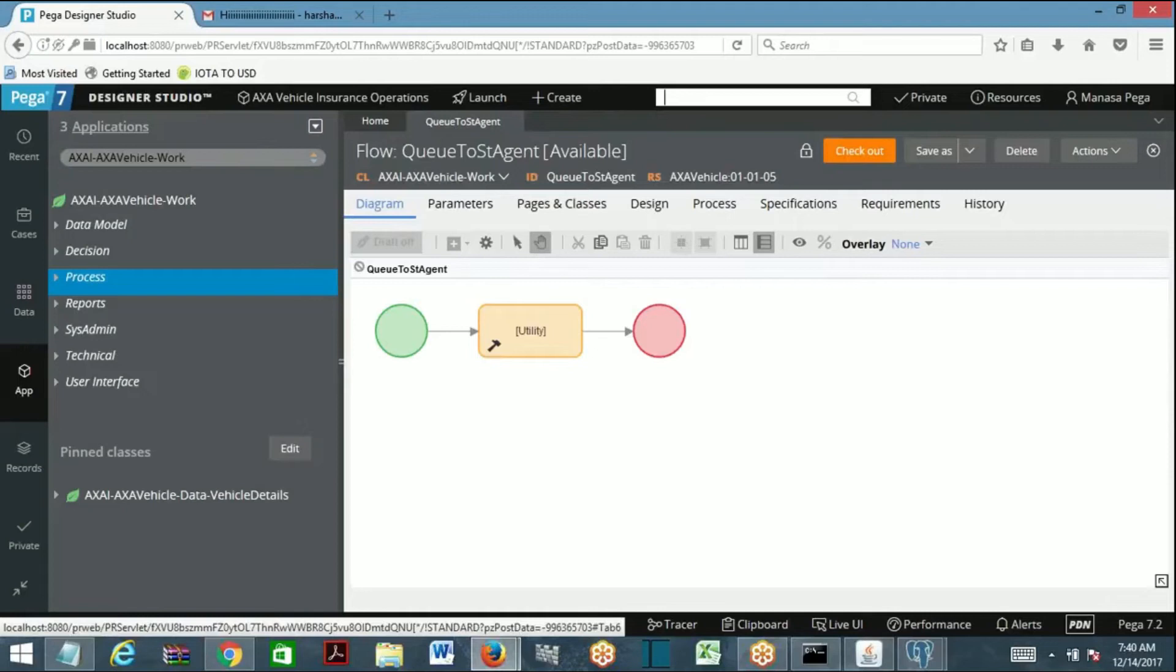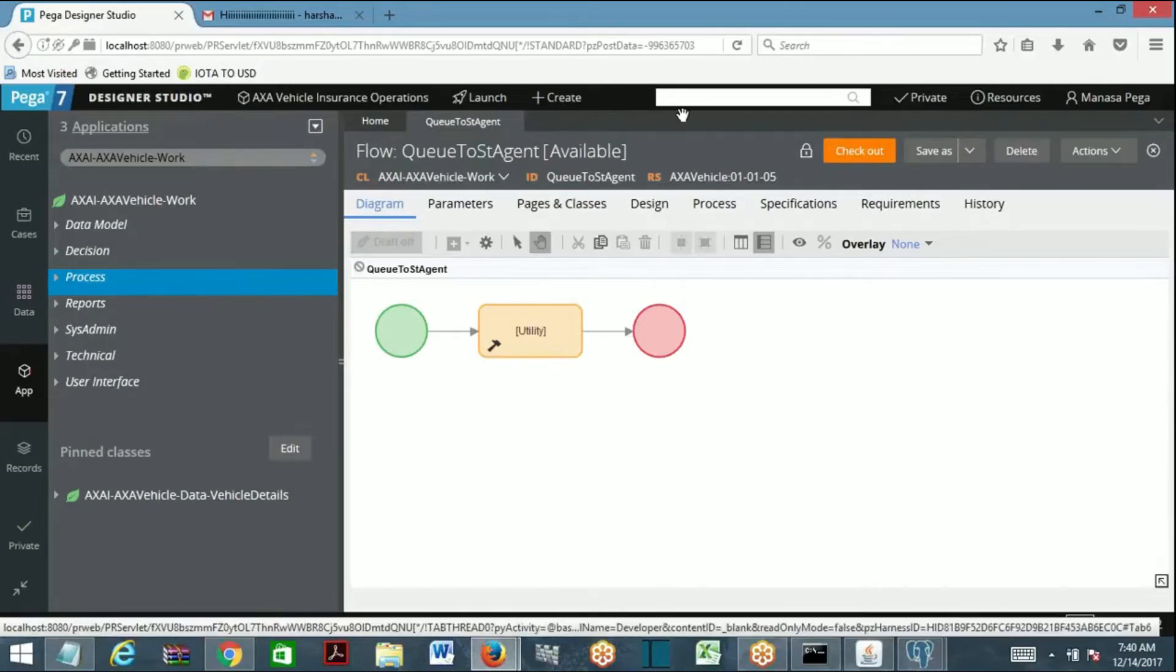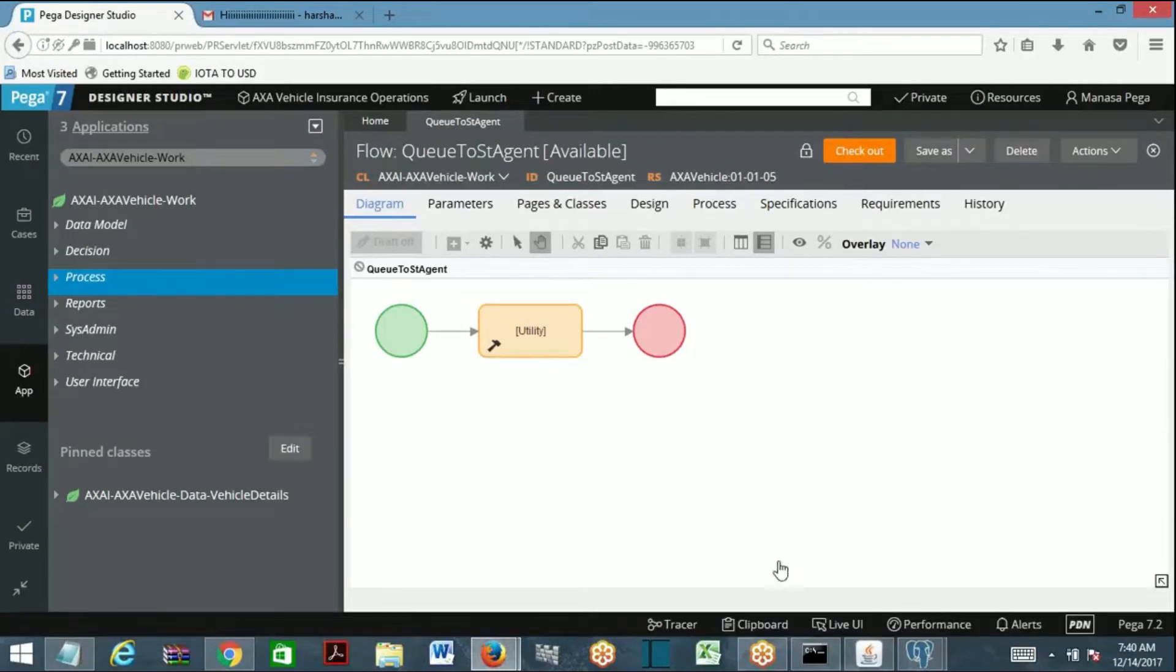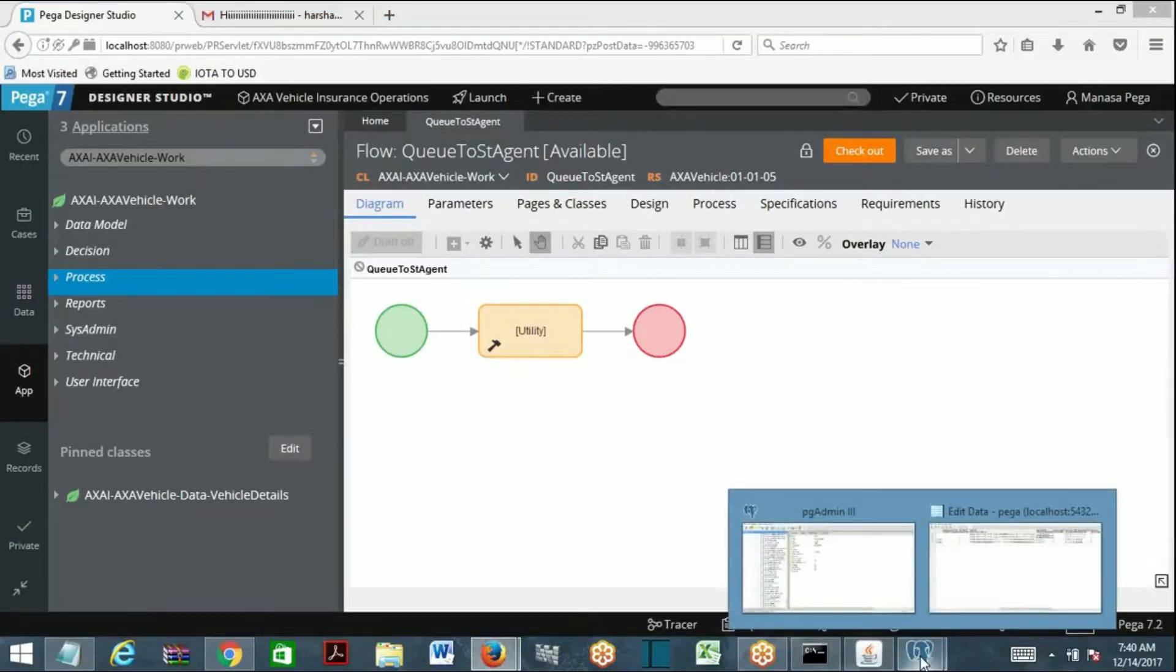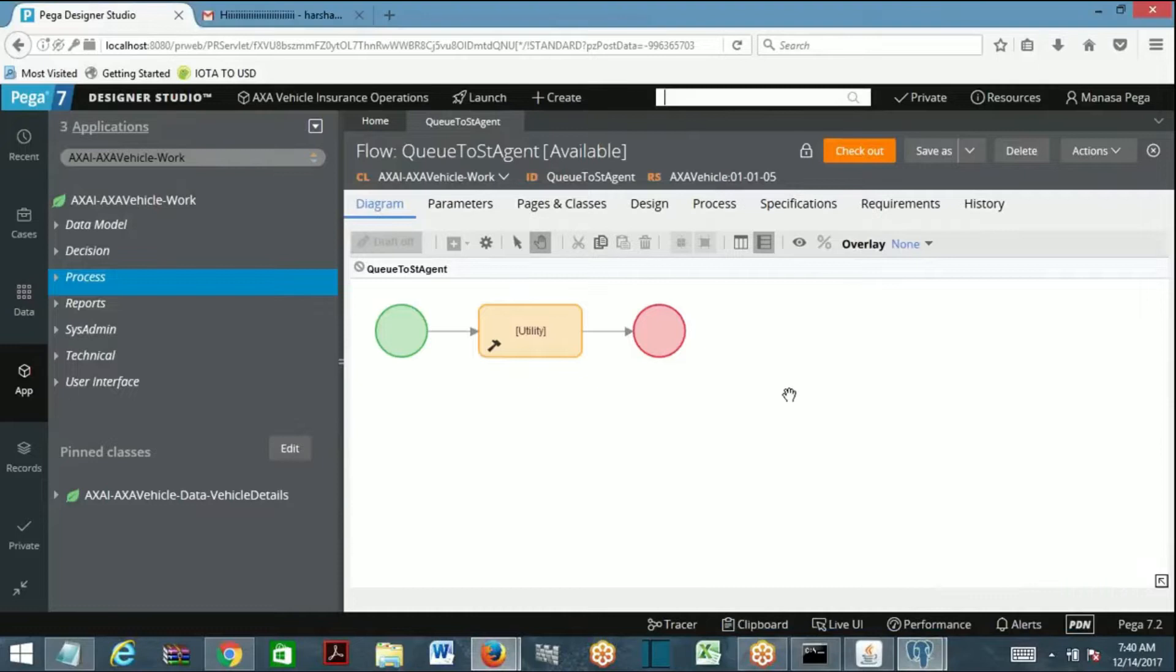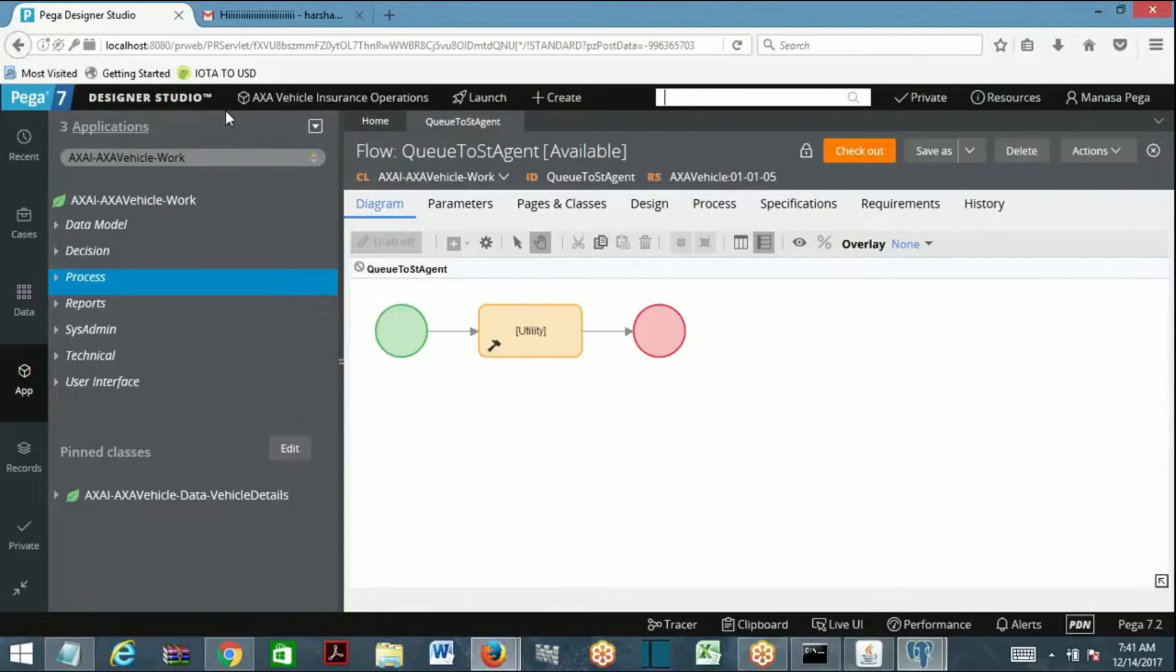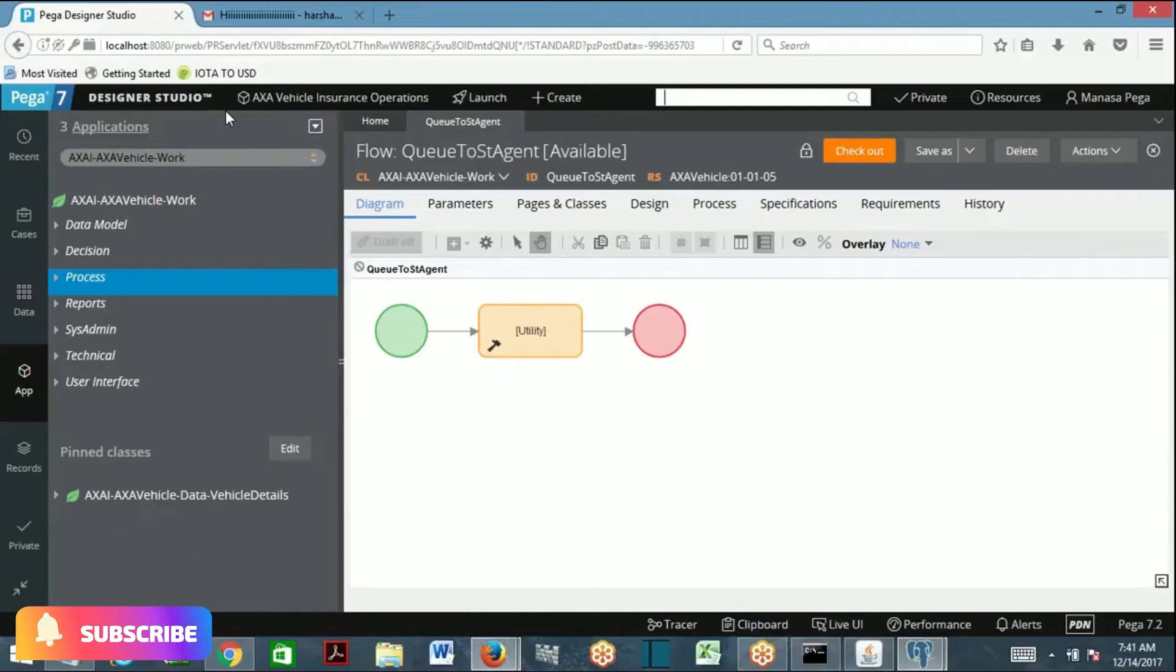So now we will see how to trace an agent. You need to use remote tracer to trace an agent and its activity. Tracing an agent means tracing of the agent activity, because an agent is an internal background requester.